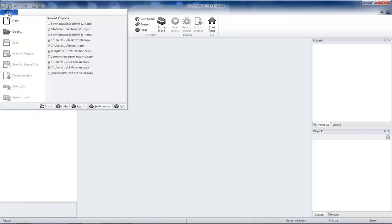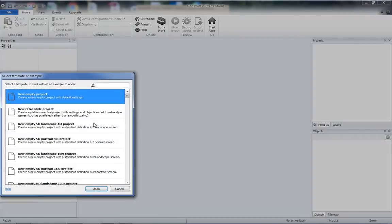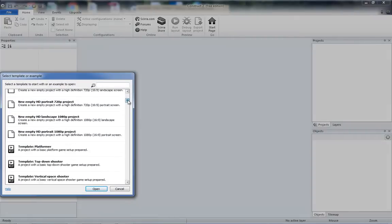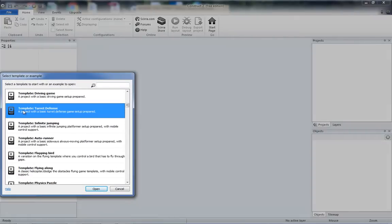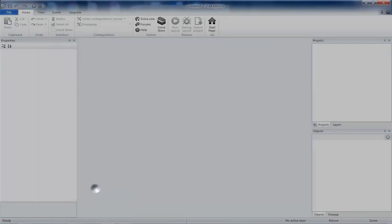To start off, you'll go to File, New, and in the Select Template or Example box, you'll scroll down to Template, Turret Defense, and click Open.